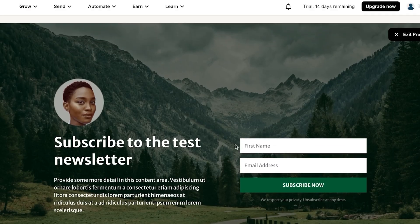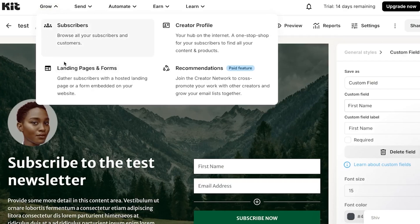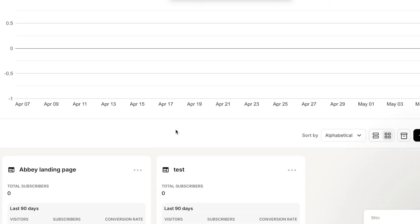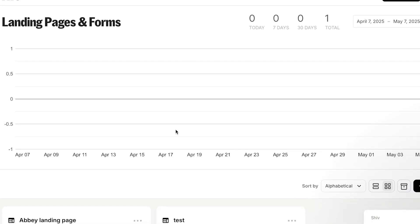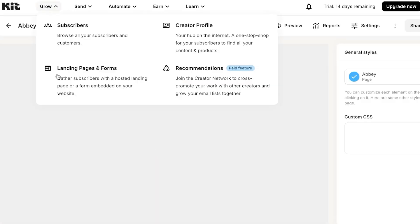Let's get a preview — here you can see what the landing page looks like. Subscribers can add their name and email address, click 'Subscribe Now,' and they will be subscribed to your newsletter, helping you grow your subscriber list. Save the landing page and it will appear in your landing pages dashboard.